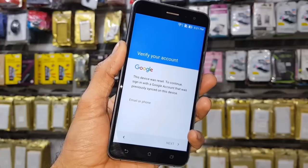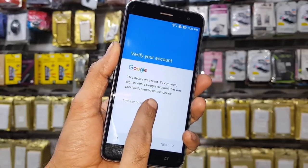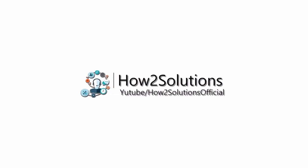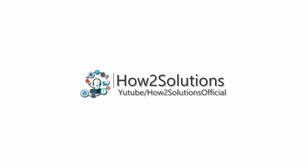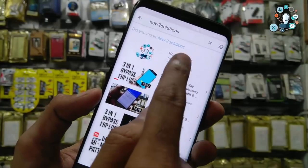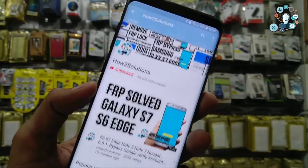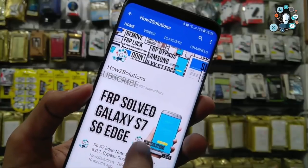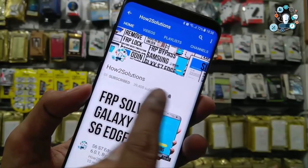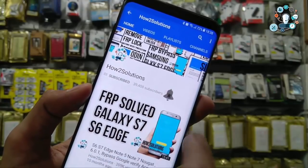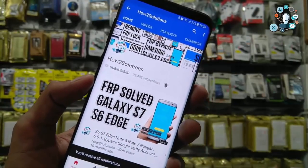You can see this device is asking for a Gmail account. Before starting, please subscribe to my channel, press the subscribe button, and do not forget to press the bell icon to get update notifications.